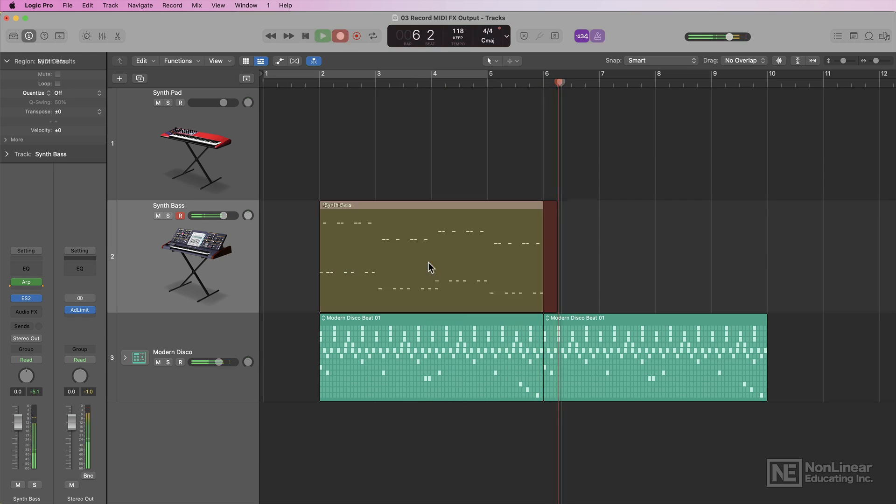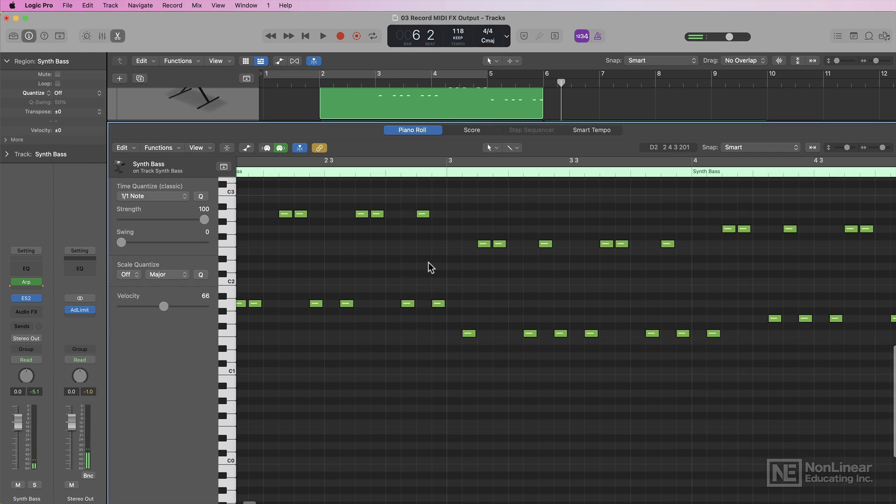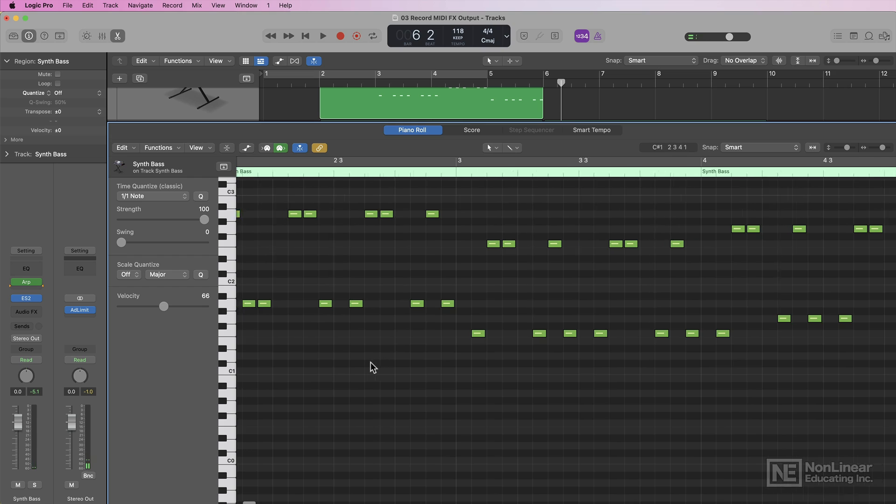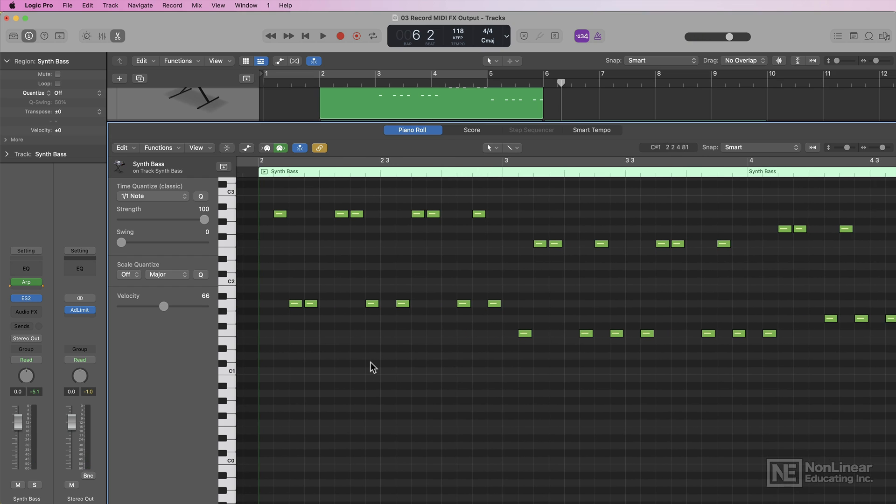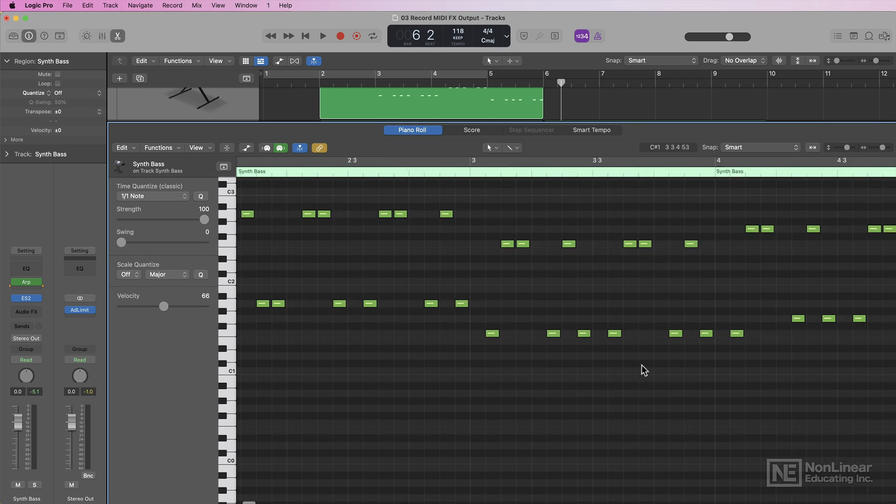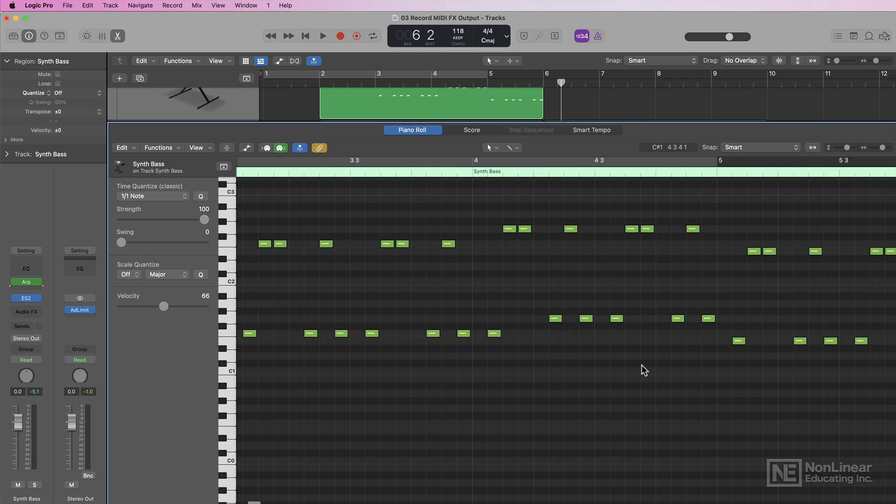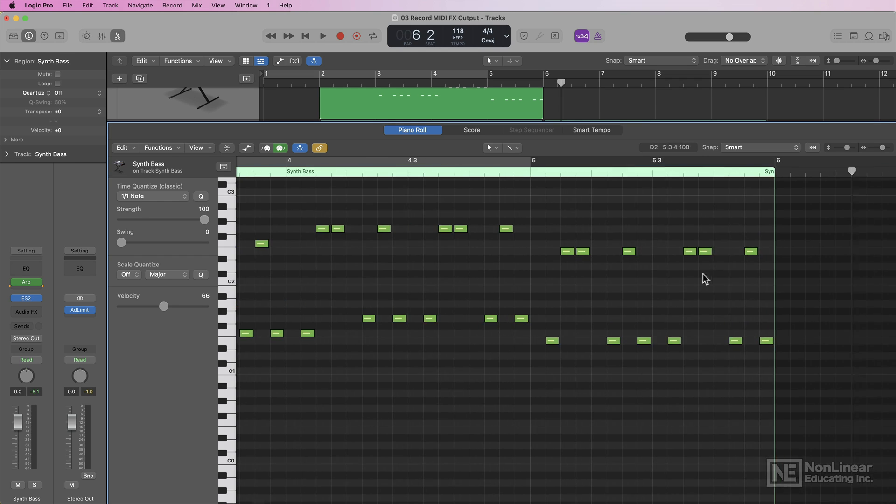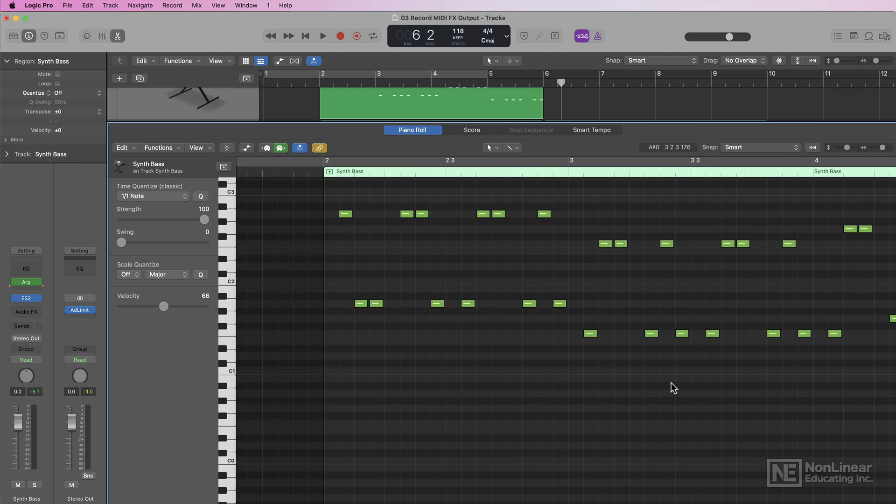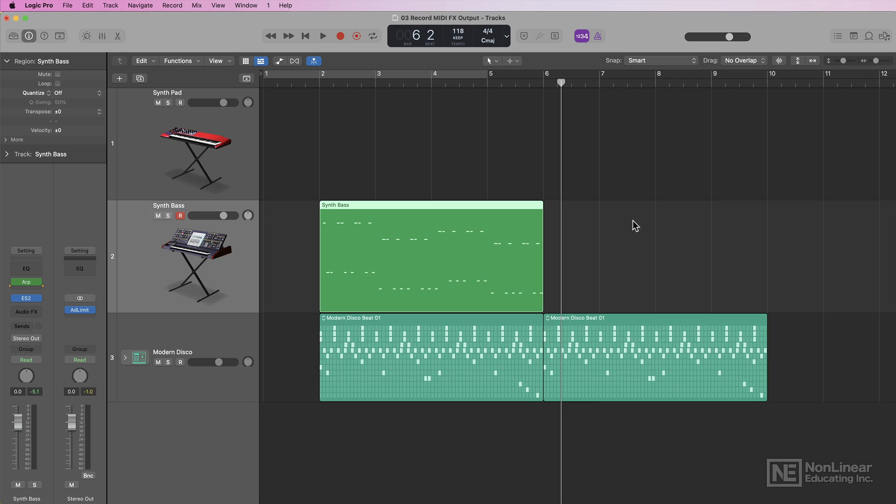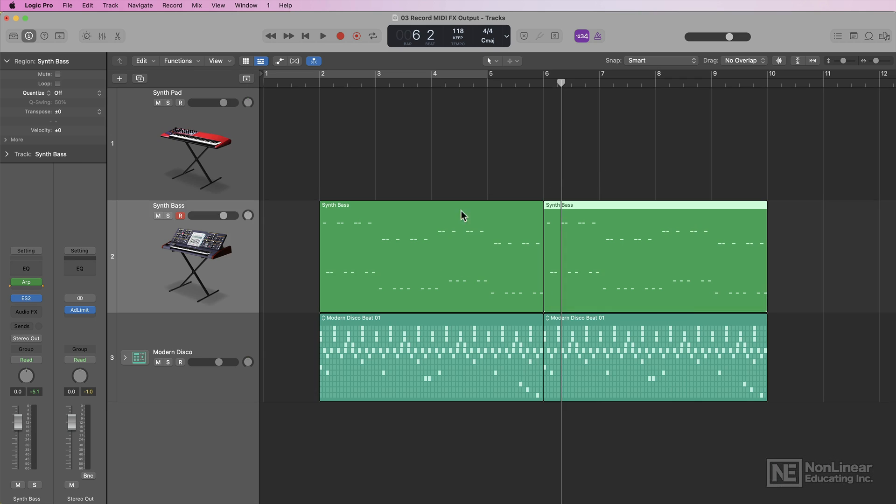Now what you'll see happens is the arpeggiator outputs the transformed MIDI data, and it's recorded directly onto the track. You can see everything is perfectly quantized. Everything has been arpeggiated according to the parameters I set within the arpeggiator. So this makes getting your processed MIDI data into the tracks area super quick and super easy.